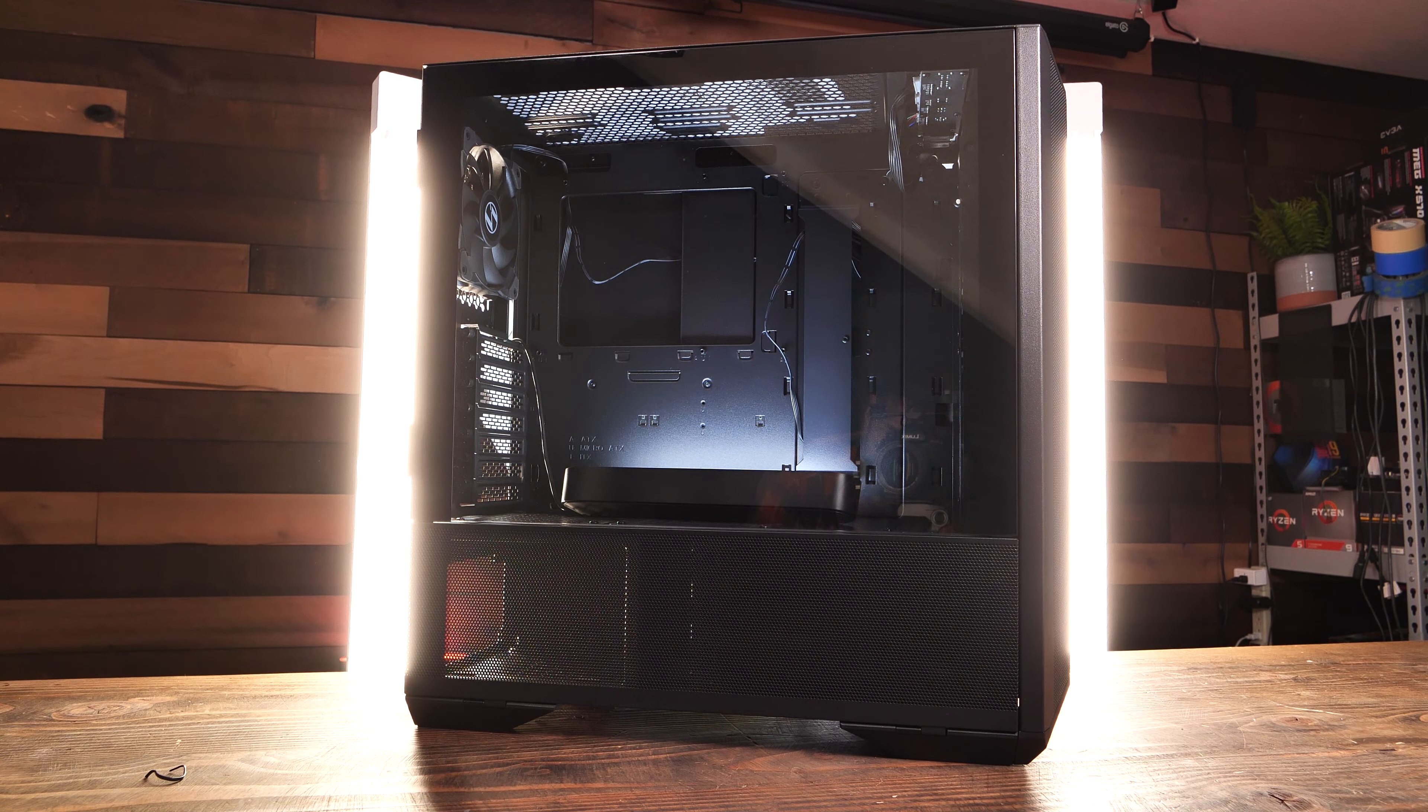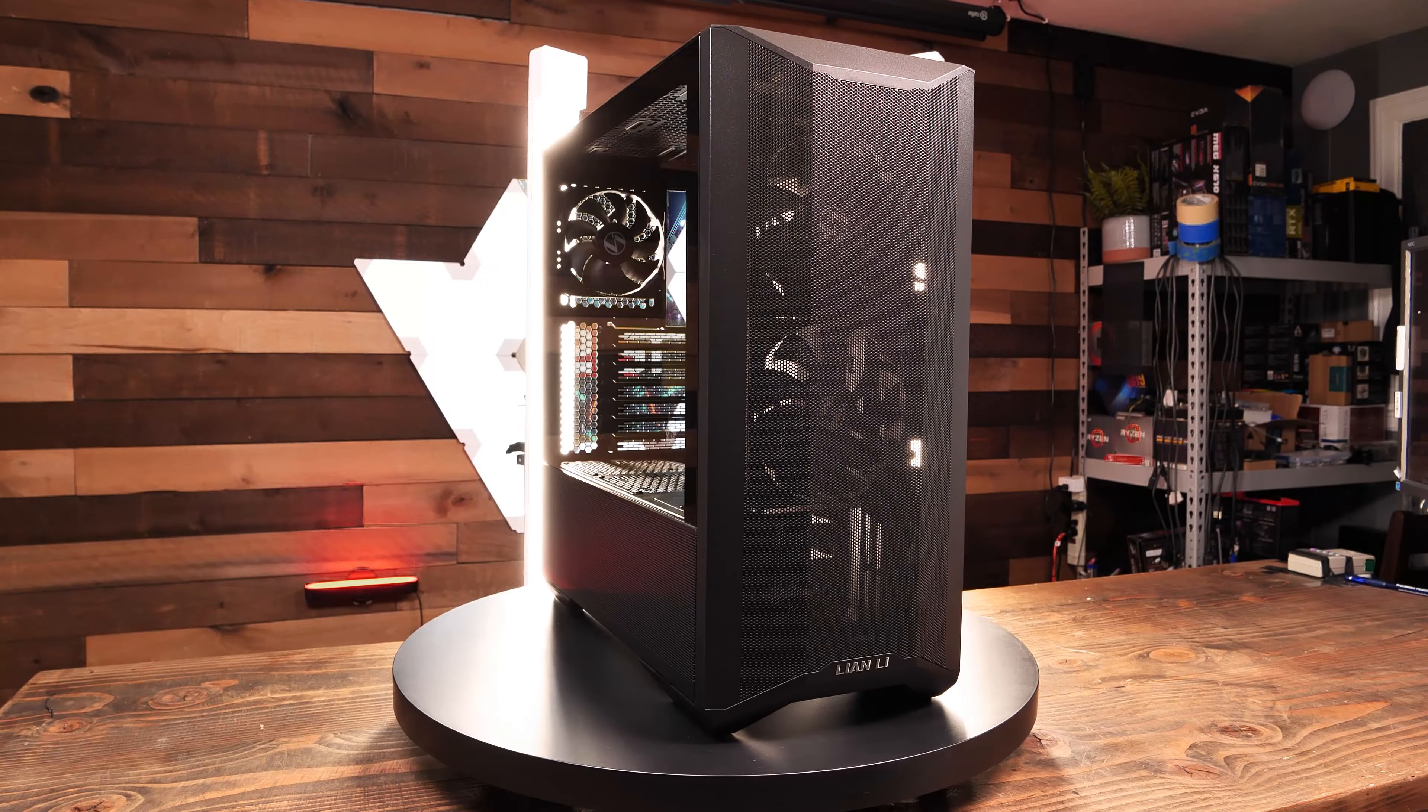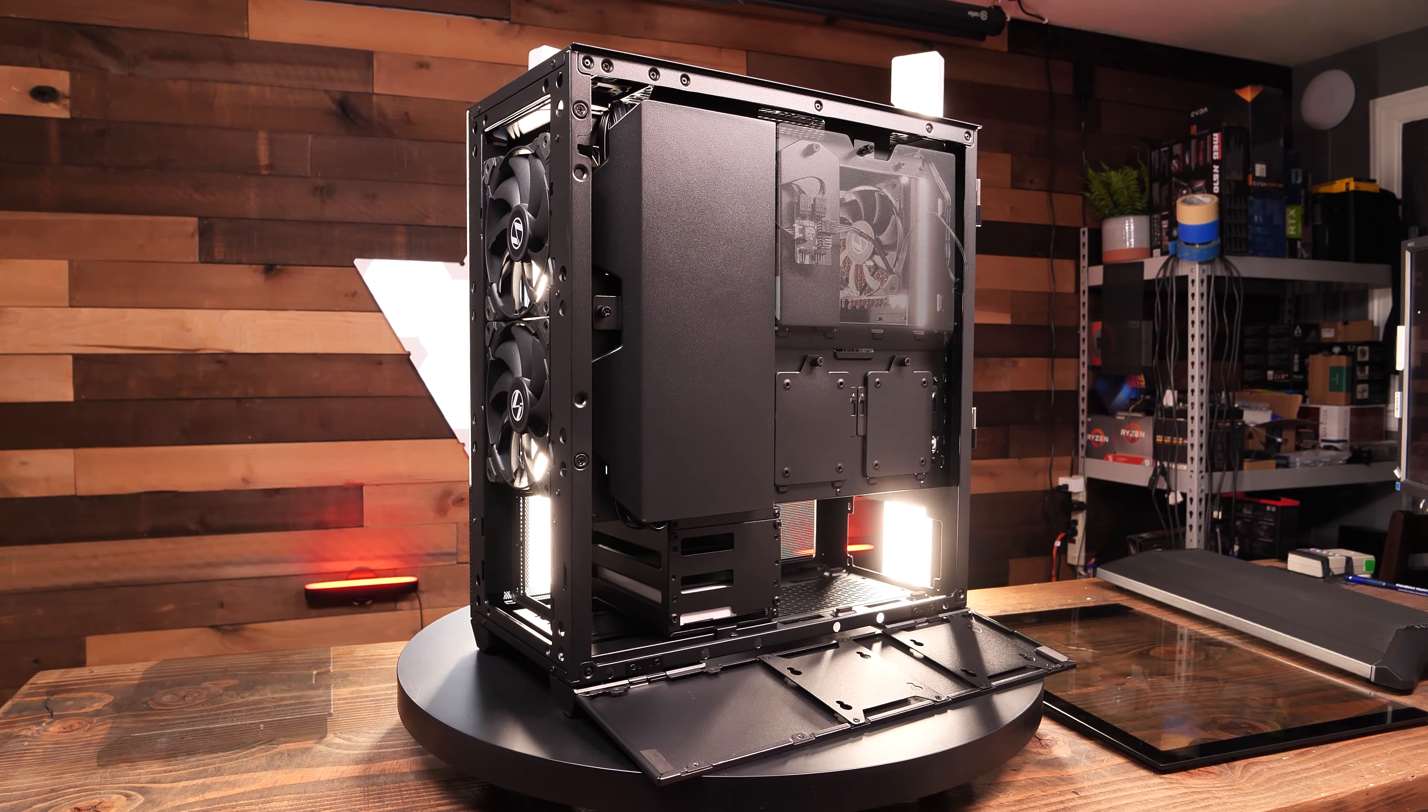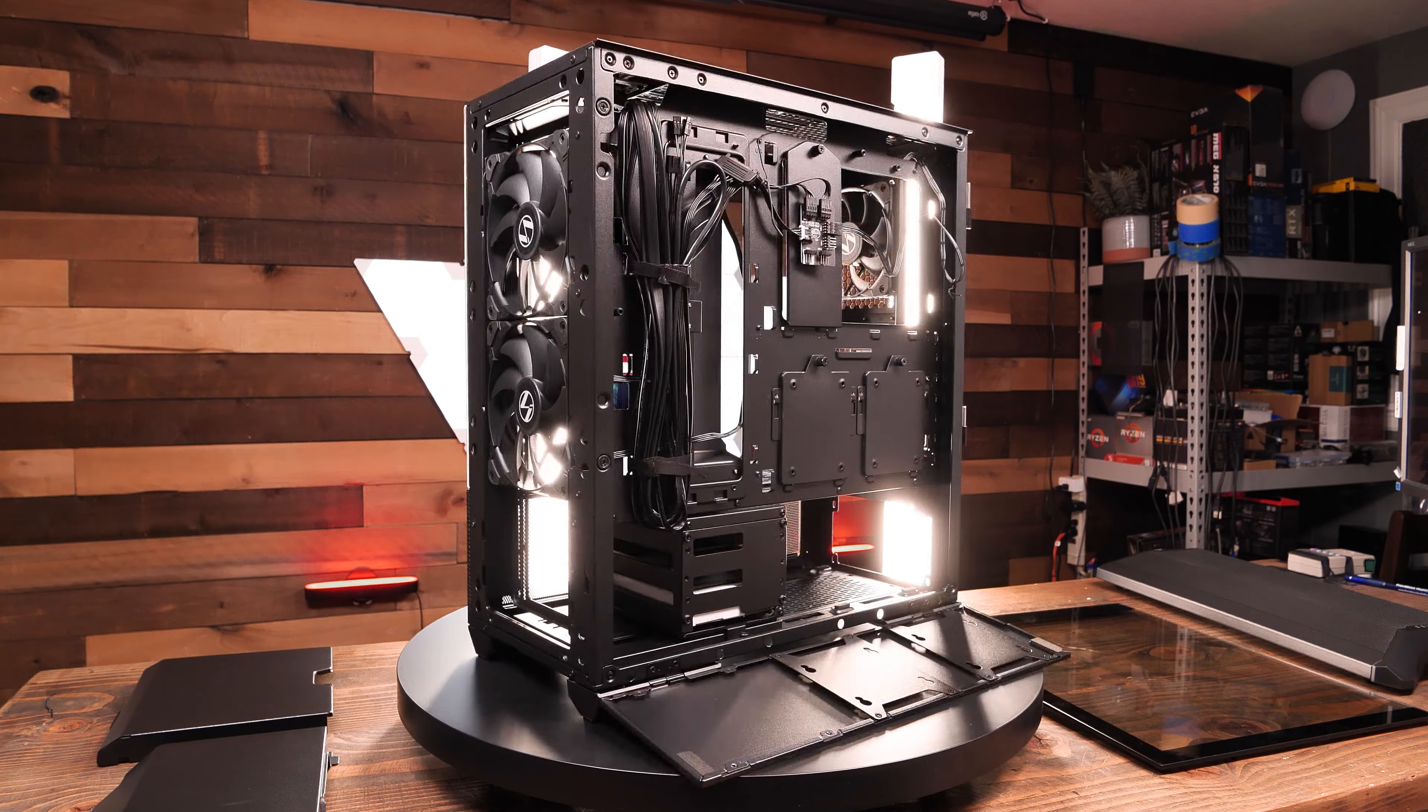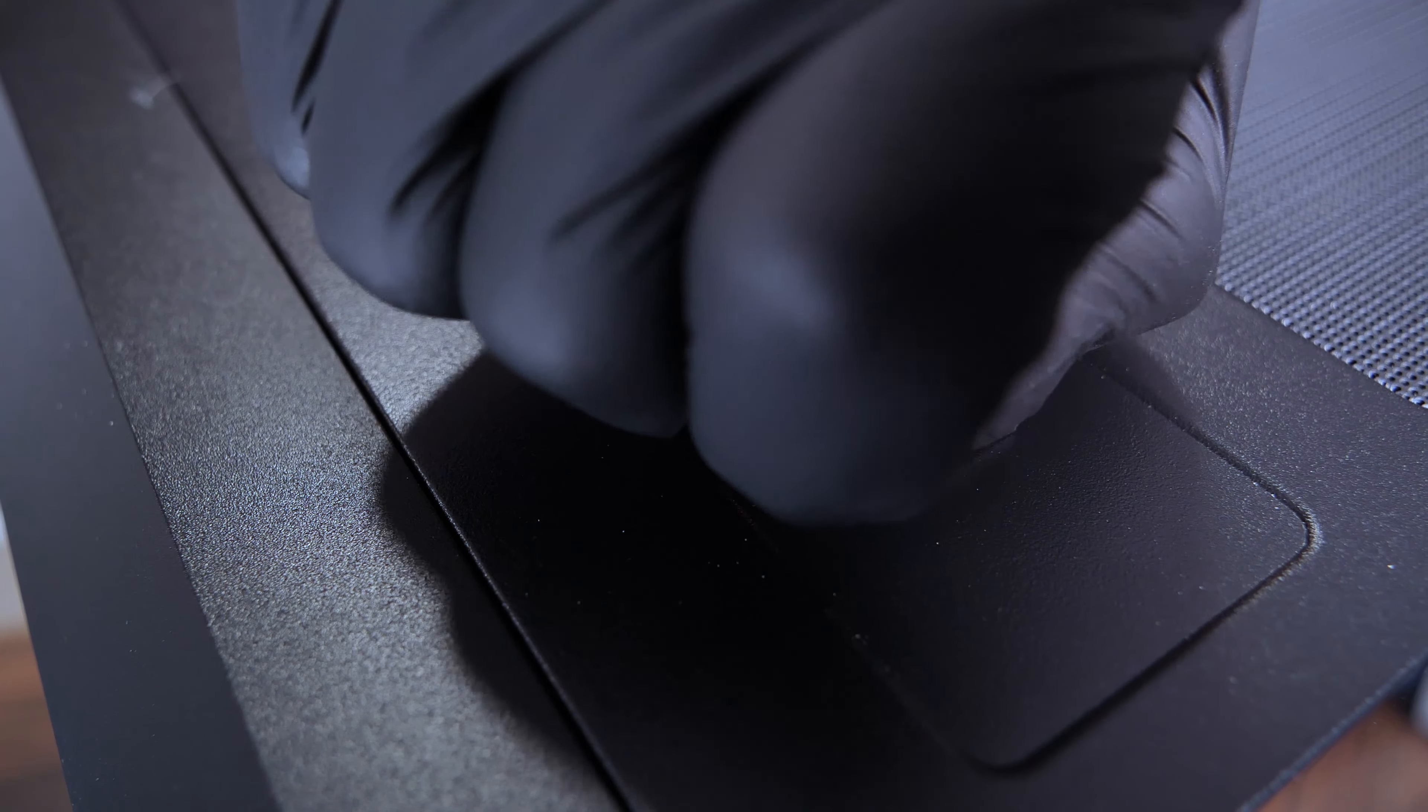The Leonli Lancool 2 Mesh Performance Case really exceeds our expectations of it. From the magnetic door panels to the absurd amount of modularity and customizability, storage and water cooling options, to the airflow and more. This case would seem to check all the boxes.